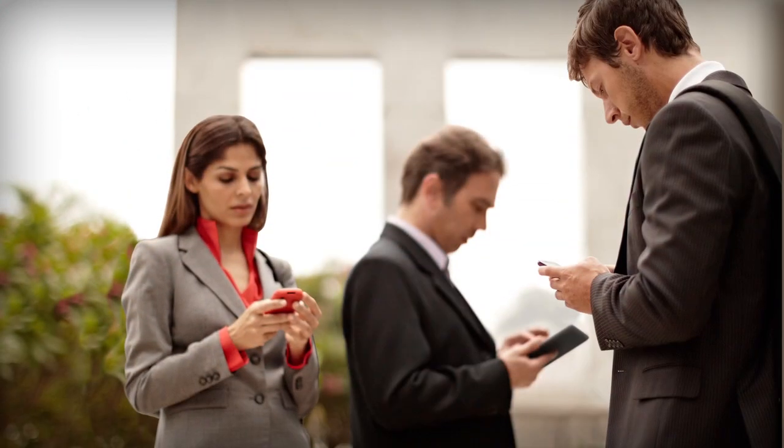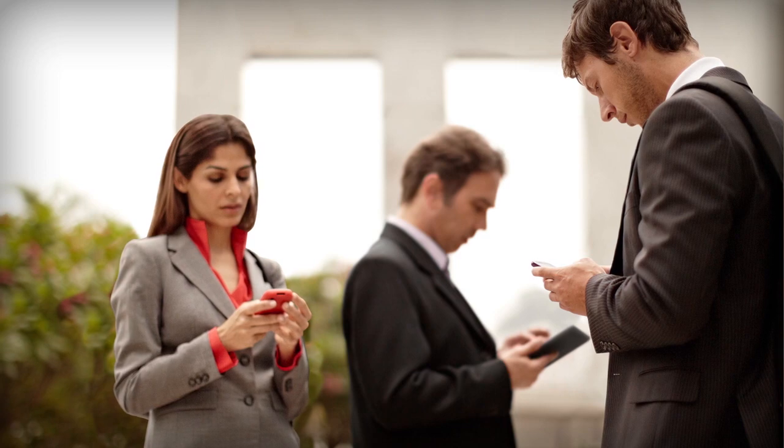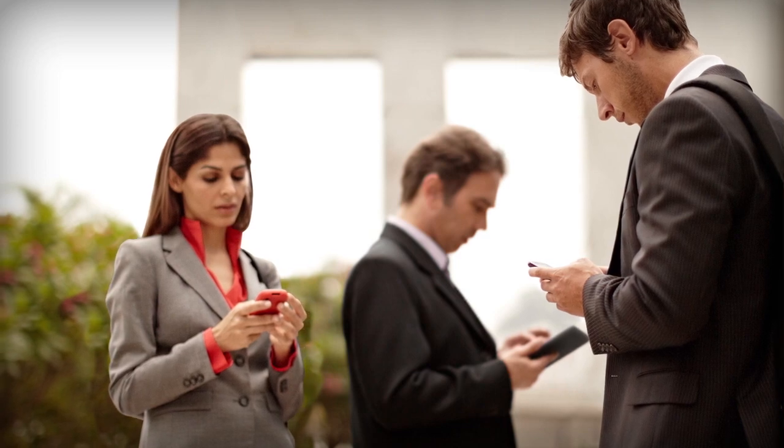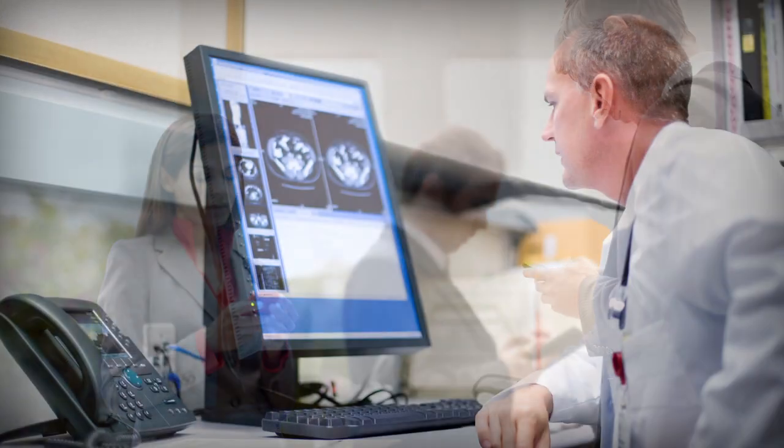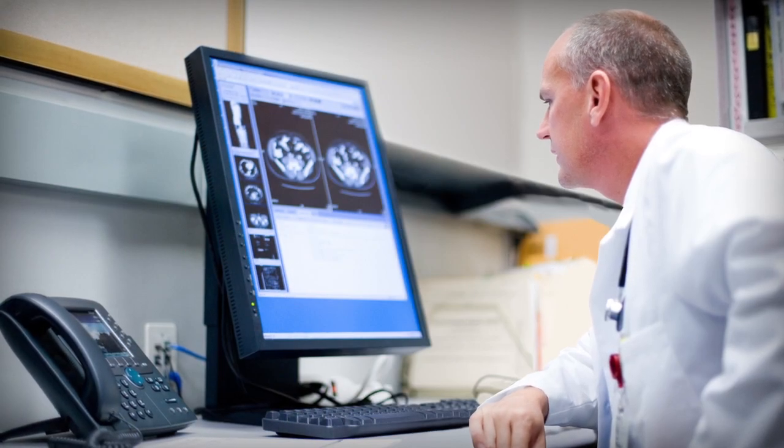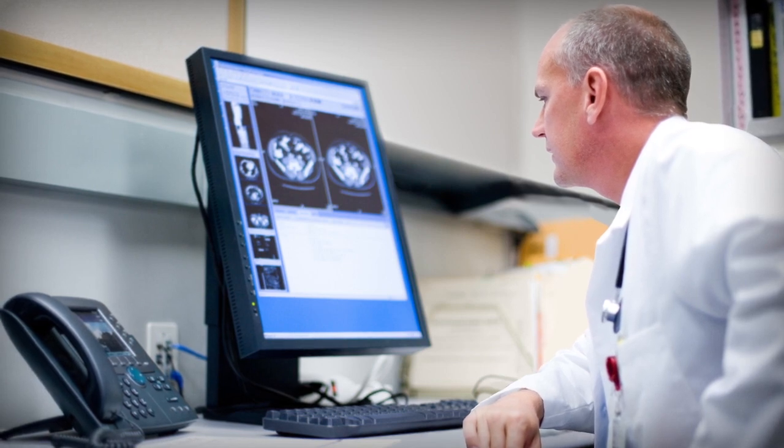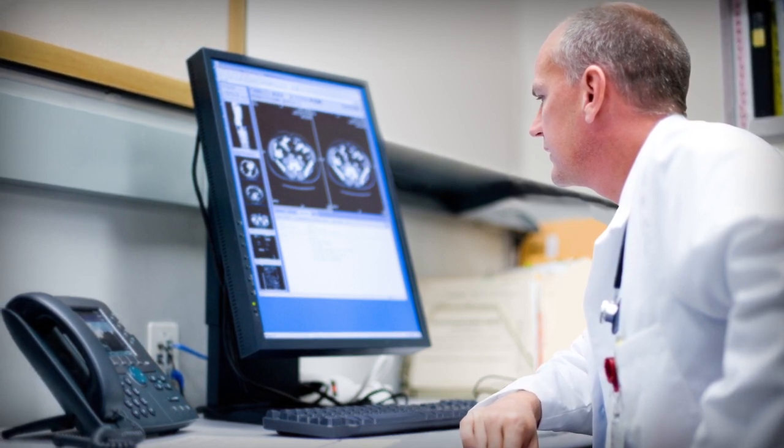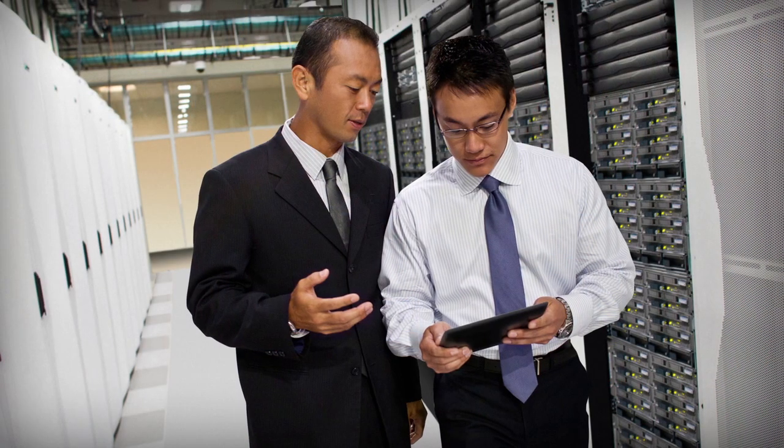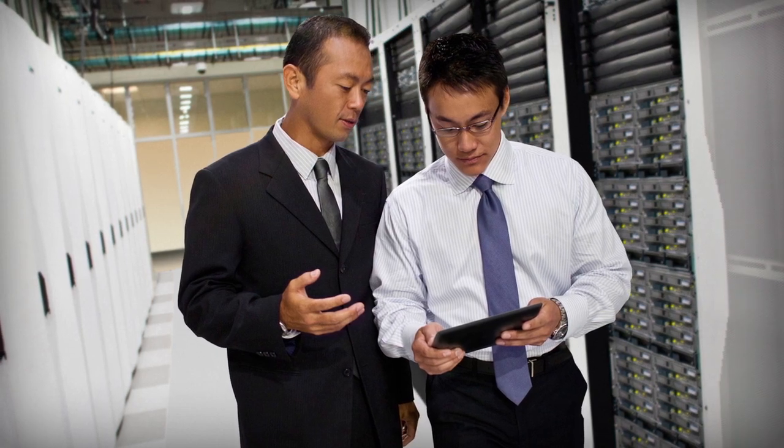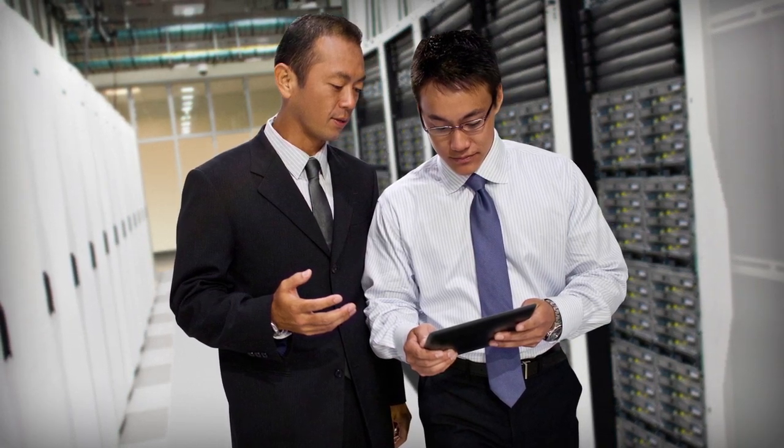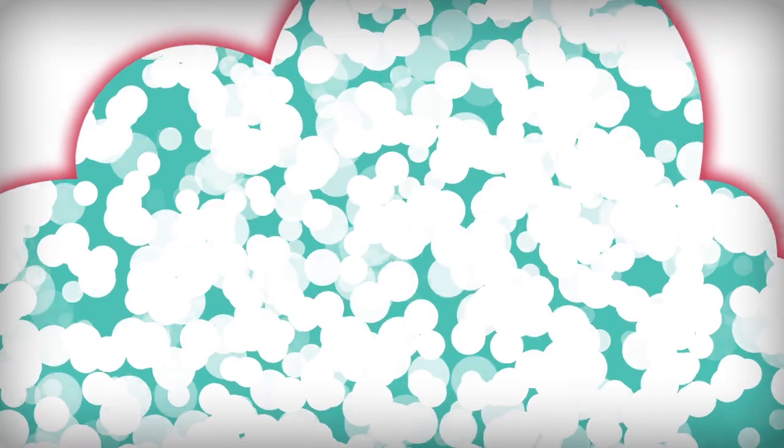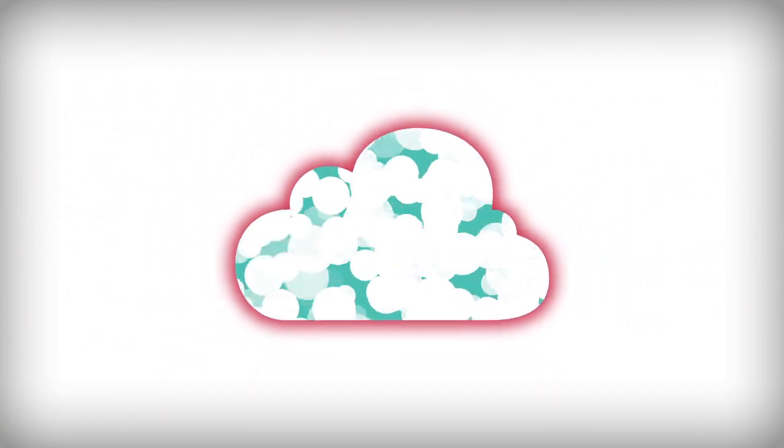The data explosion happening now is putting the squeeze on your storage infrastructure. Whether you're a financial services company conducting high volumes of data analysis, or a healthcare company whose doctors need instant access to a deep archive of patient records, or an IT service provider planning to consolidate multiple data centers, you're putting bigger demands on your storage area network than ever before.